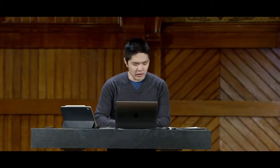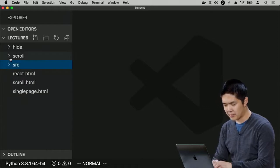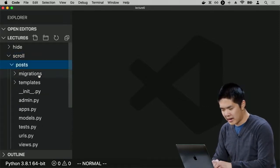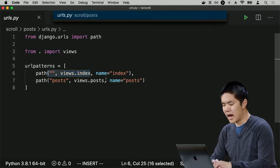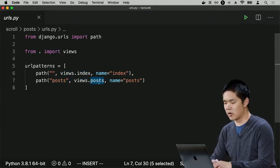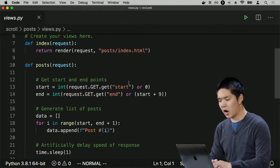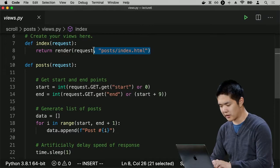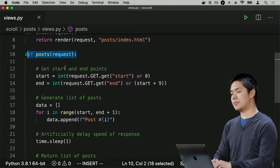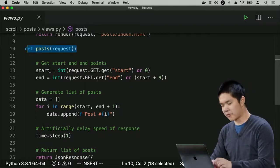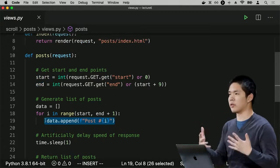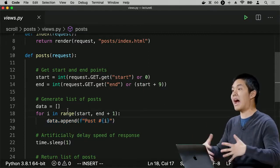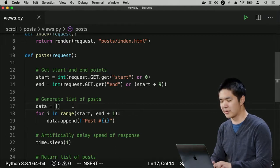Let's implement infinite scroll. Inside an application called scroll, there's an app called Posts with two URLs: a default index route and a posts route requiring start and end parameters. The posts view generates sample posts — post number one, post number two, and so on — for the specified range. In practice you could use real social network posts, but this works for demonstration purposes.